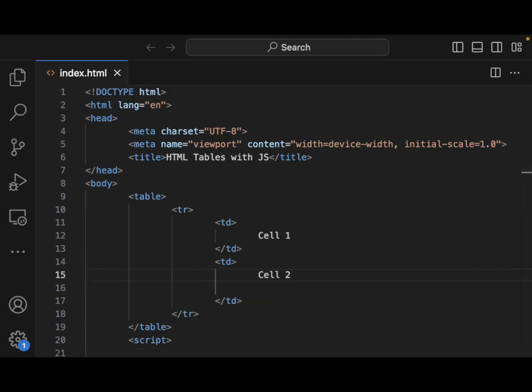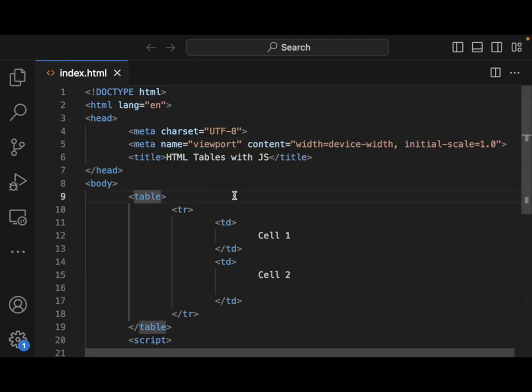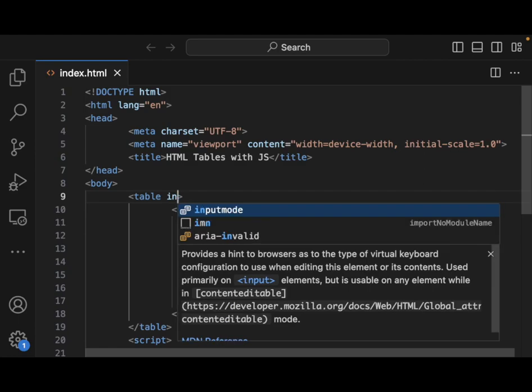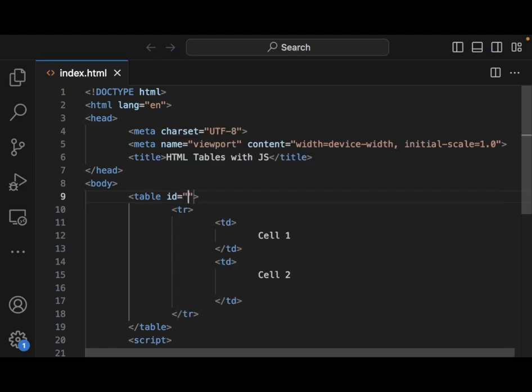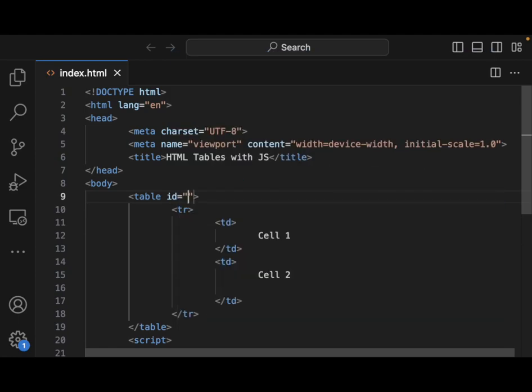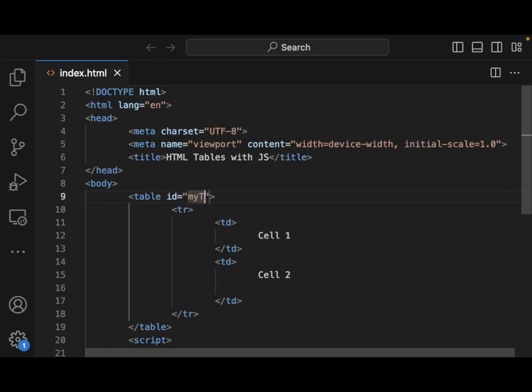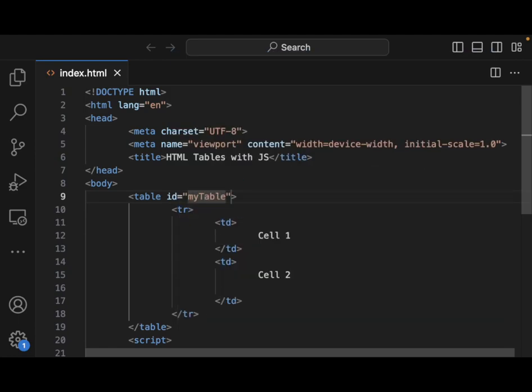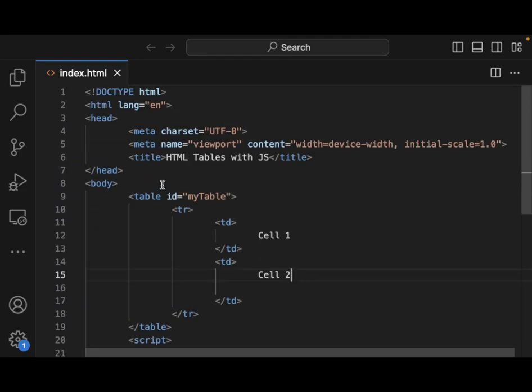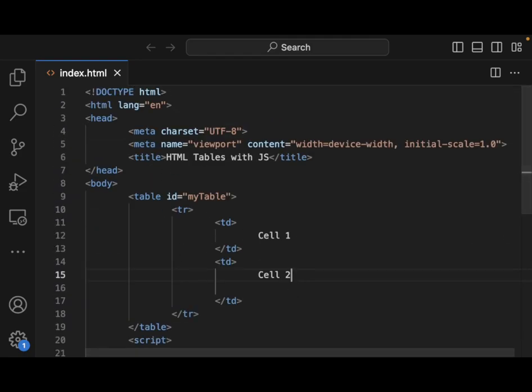And let's also go and create up, let's give this an ID here. So ID is going to be just myTable. All right, we don't have any headers or anything in here, so that's fine.